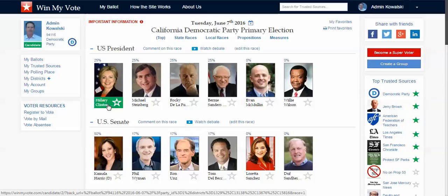That makes it really easy for me to access on my cell phone and be able to see who my favorite is, who I plan to vote for. You can also see an ongoing percentage there — that's the percentage of votes for that candidate on this ballot on WinMyVote.